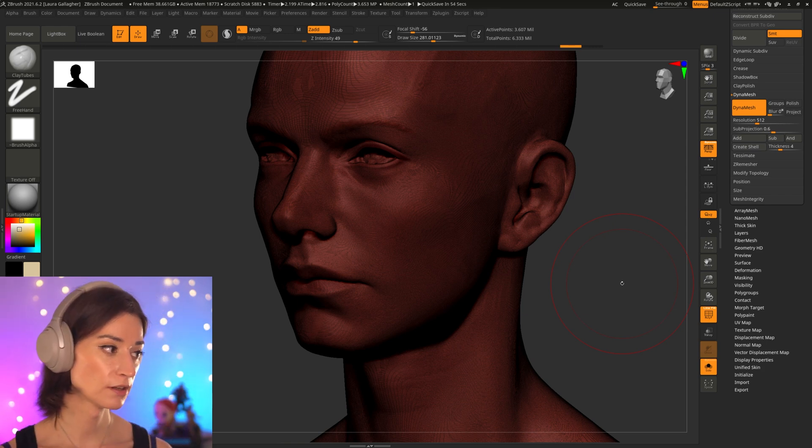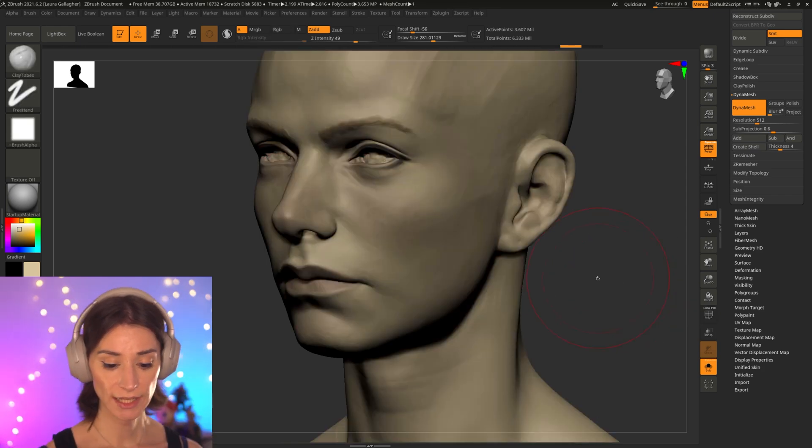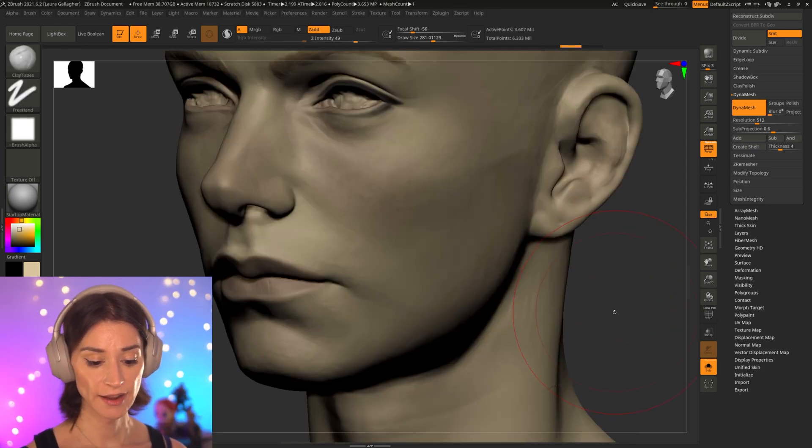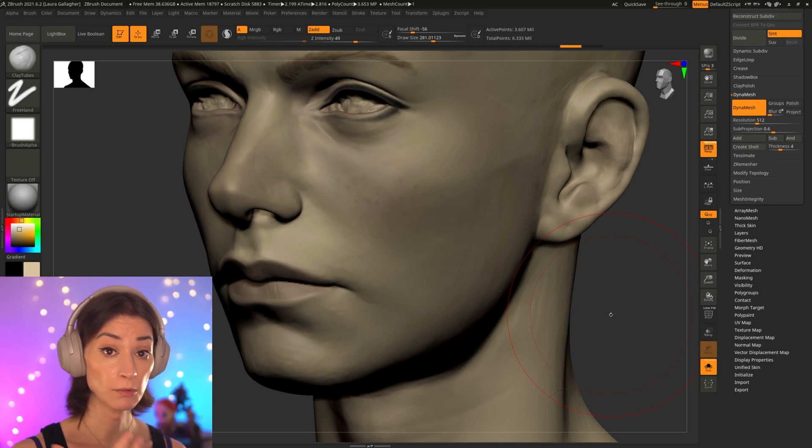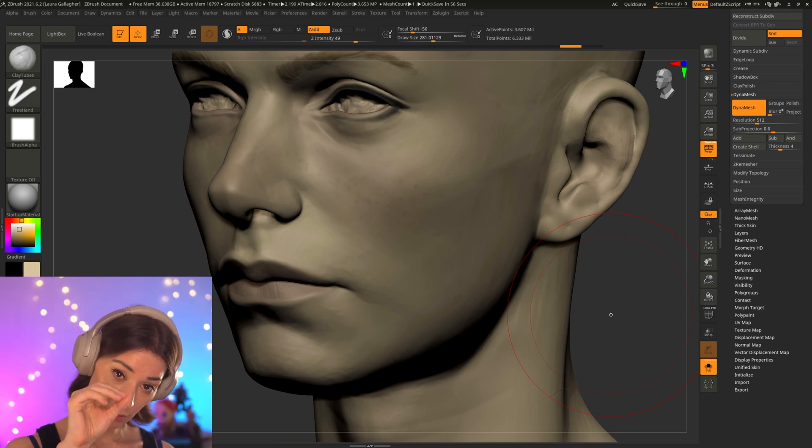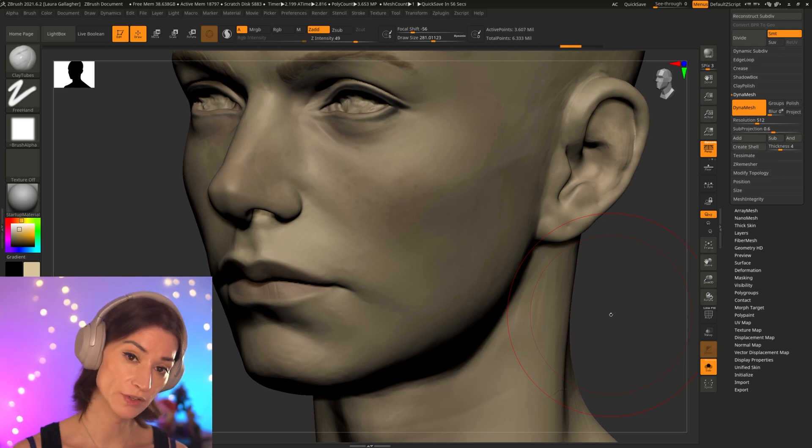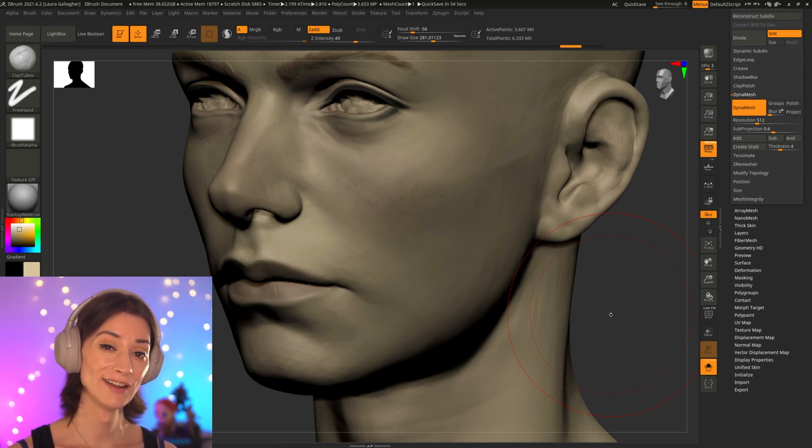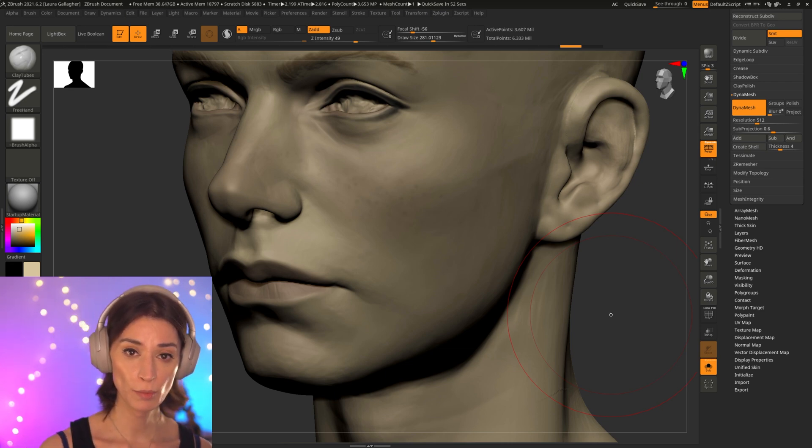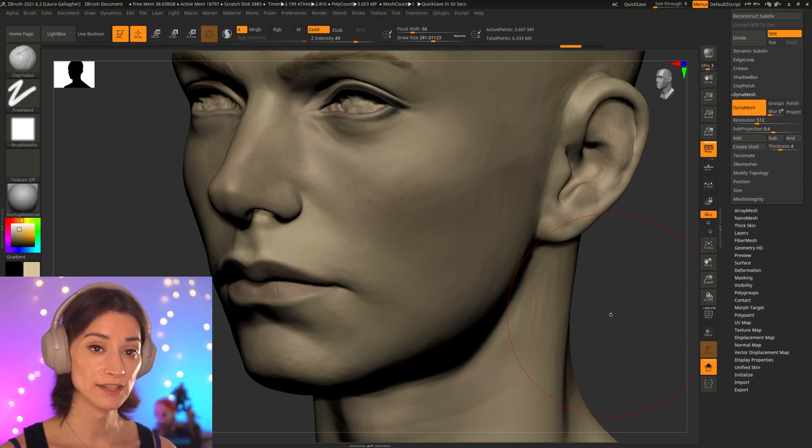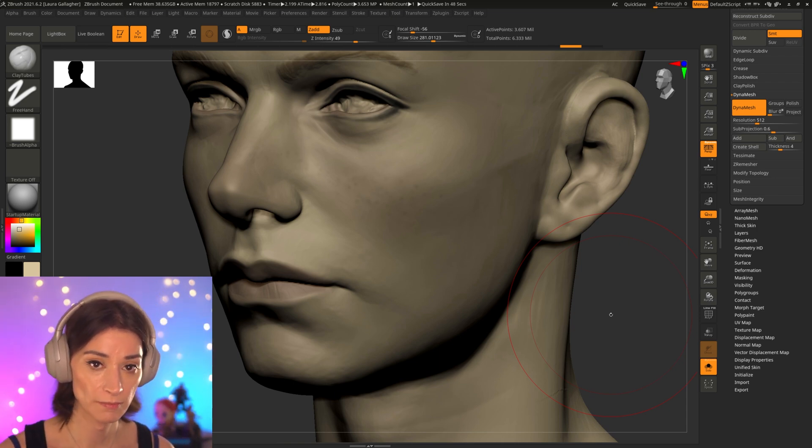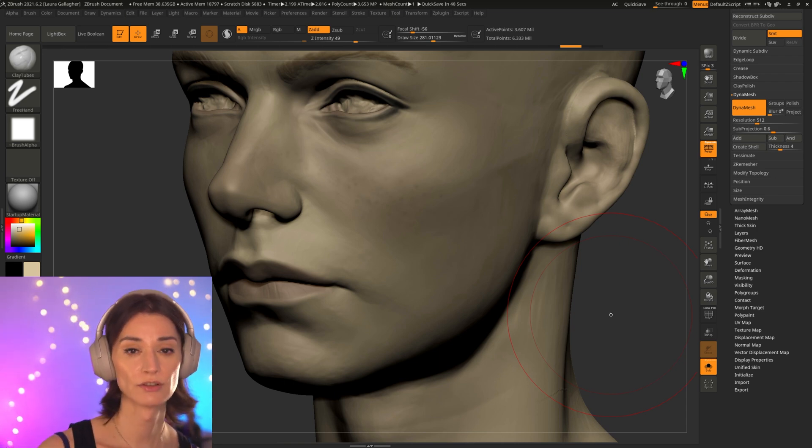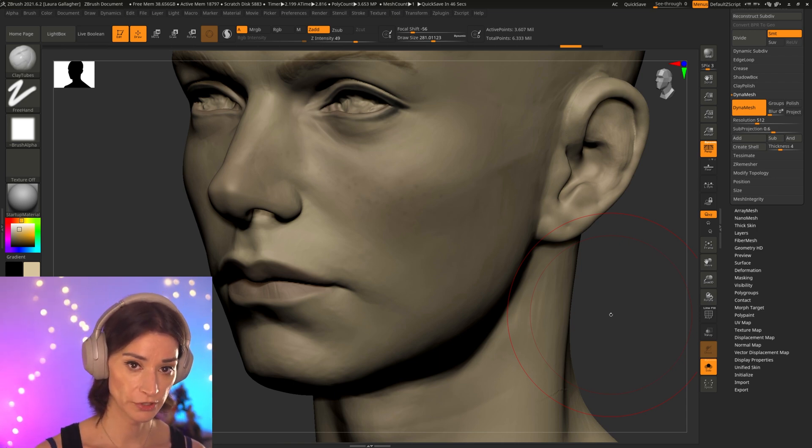There is a point where sculpting, especially for organic characters in DynaMesh, starts to become a bit of a problem. Those are the moments when you really want to start to focus on the finer details that is on your head. That is the moment where you want to be transitioning over from DynaMesh over to subdivision.